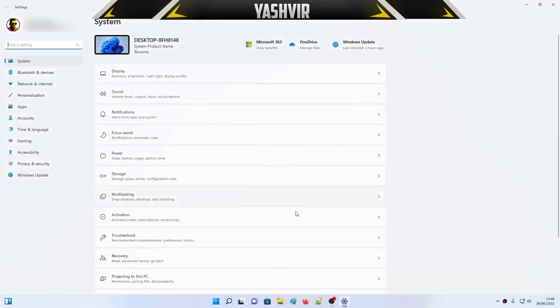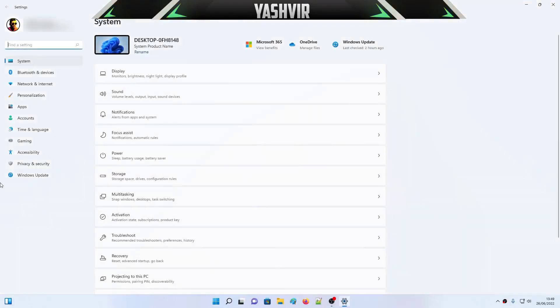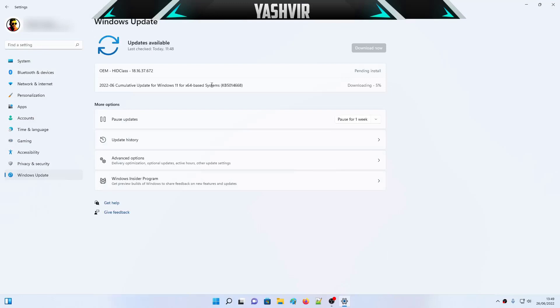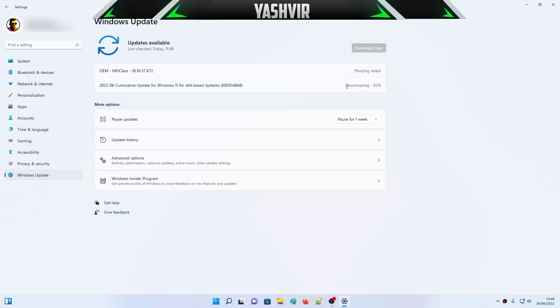Then what you need to do is, let's go to Settings and I'm going to go to Windows Update right here. As you can see, for me I had, right now it is downloading.